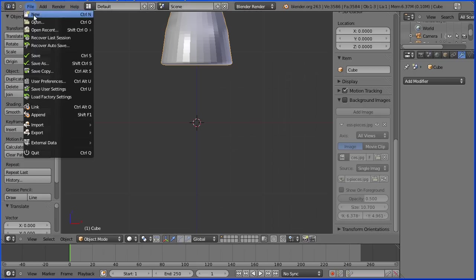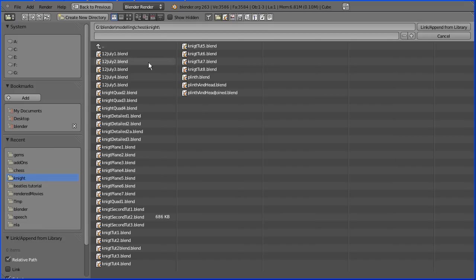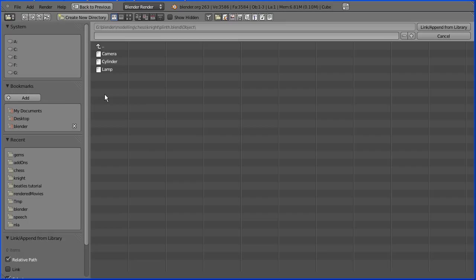File, Append, go to the folder where the plinth is saved, select the plinth file, go into the object folder. The plinth was made from a cylinder, select the cylinder and append.